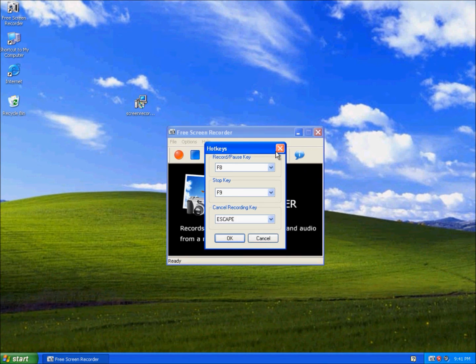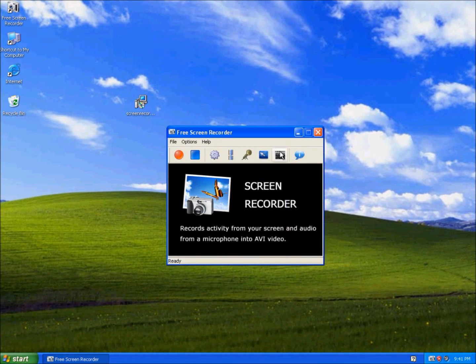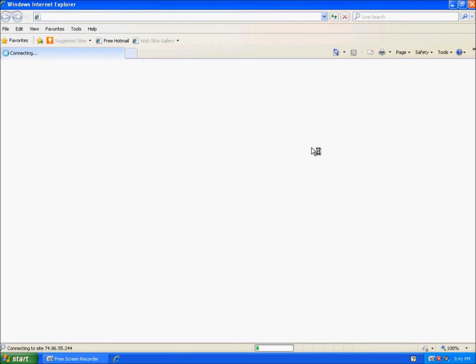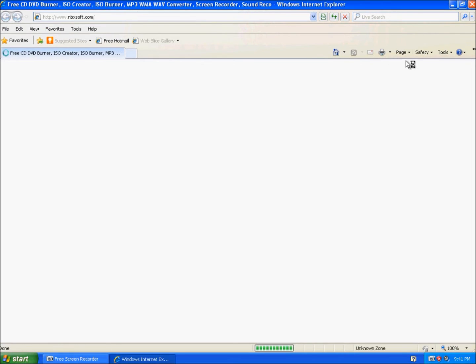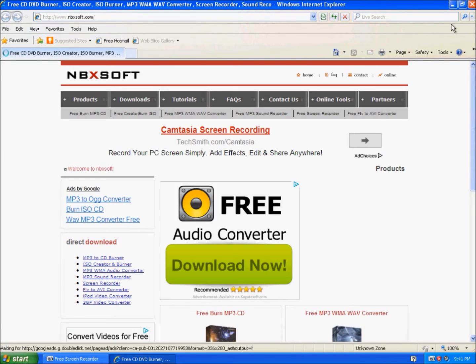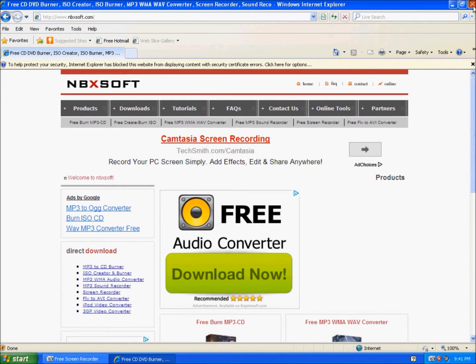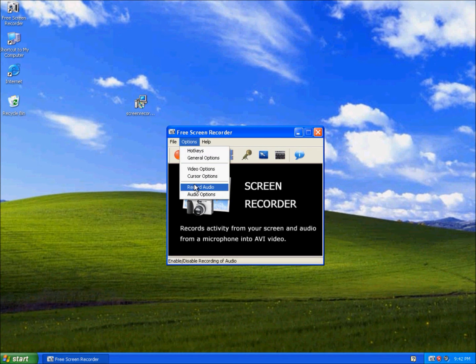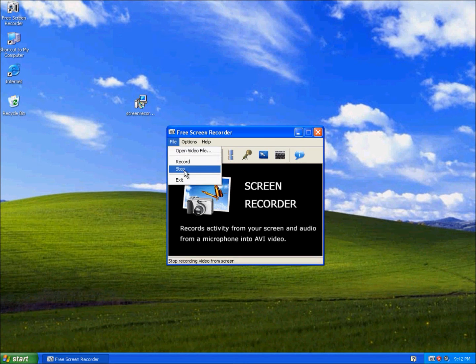Here's the hotkeys. And this is help, which just leads you to their site. So yeah, this is the same thing. Options. File.